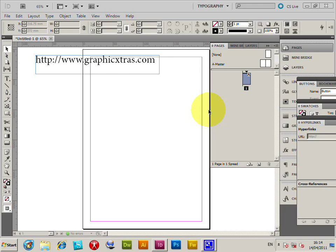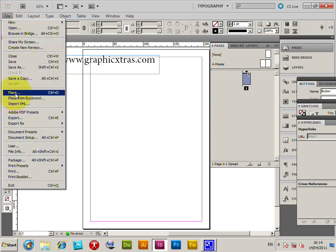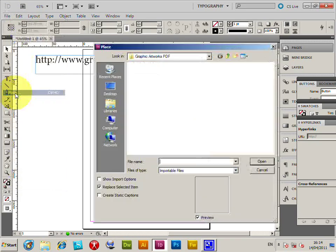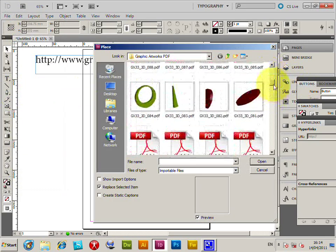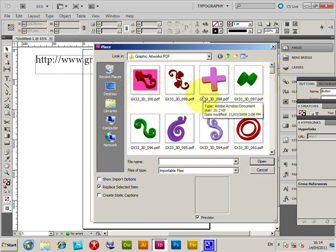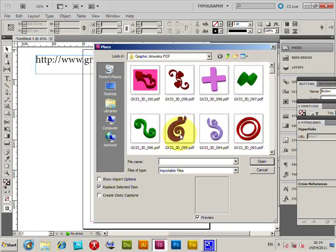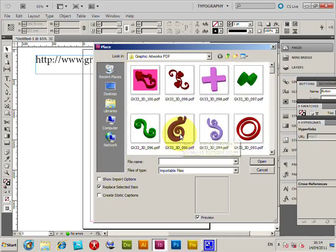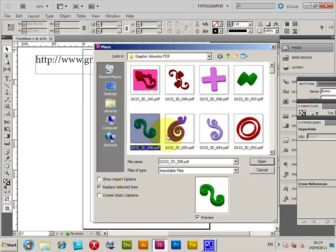This can be imported into InDesign CS5 in this example, but works for CS4 etc., PC or Mac. Now File > Place, and I've got a selection of PDF documents open here - they're graphicextras.com three-dimensional designs. Select the file. Of course you can use any other PDF document you can find on the web or ones you've created yourself. Select that.